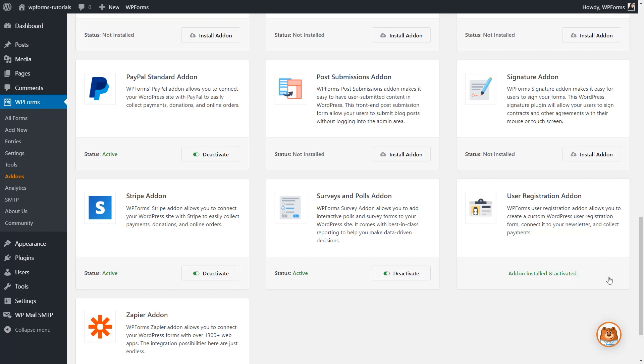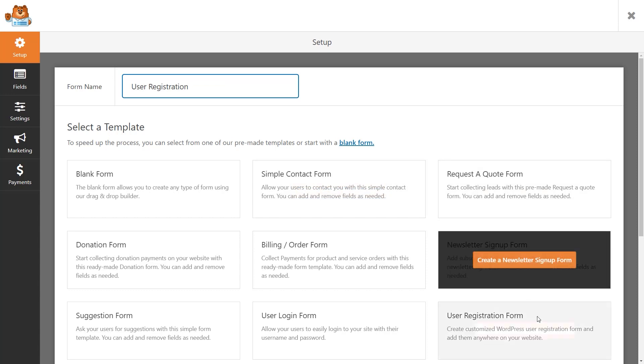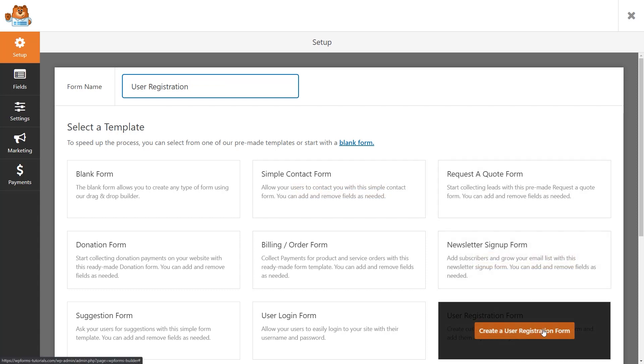We can head over to the Form Builder by scrolling over to the left and clicking on the Add New option. Once inside the Form Builder, we can give our form a name, and for the sake of simplicity and saving some time, we'll go ahead and use the User Registration Form Template.